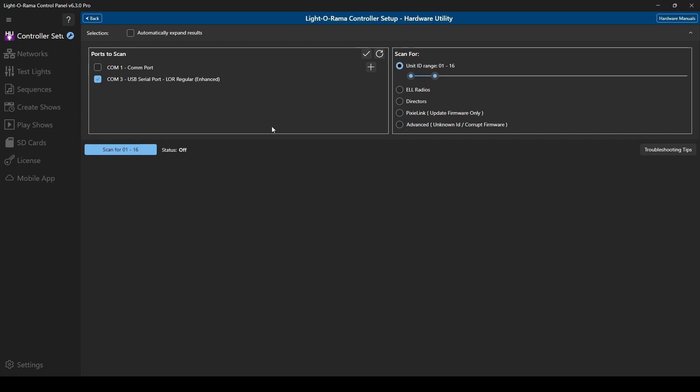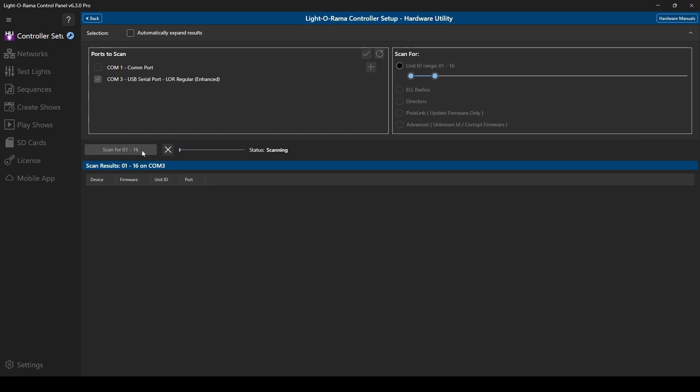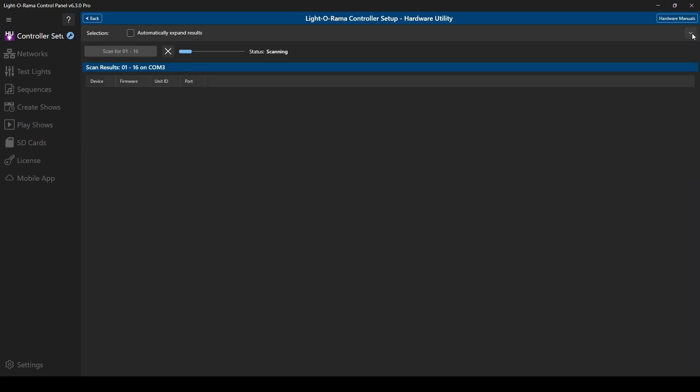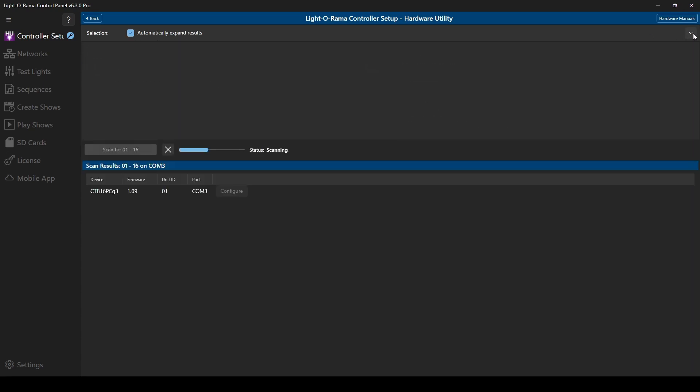After choosing your range, press the Scan button to search all selected networks. Depending on how many devices you're expecting to see, you can choose to collapse or expand the top section to make more room for your list if needed.